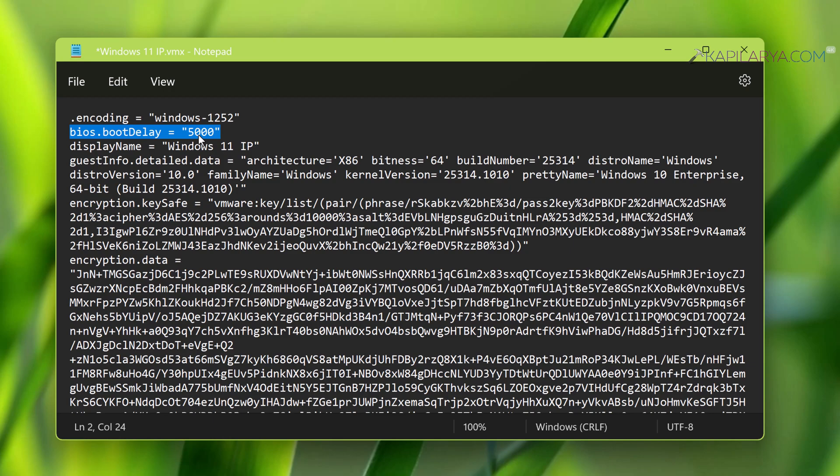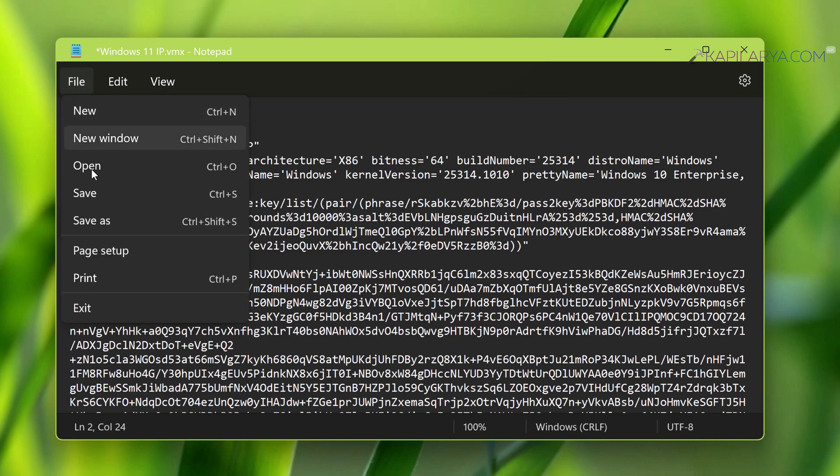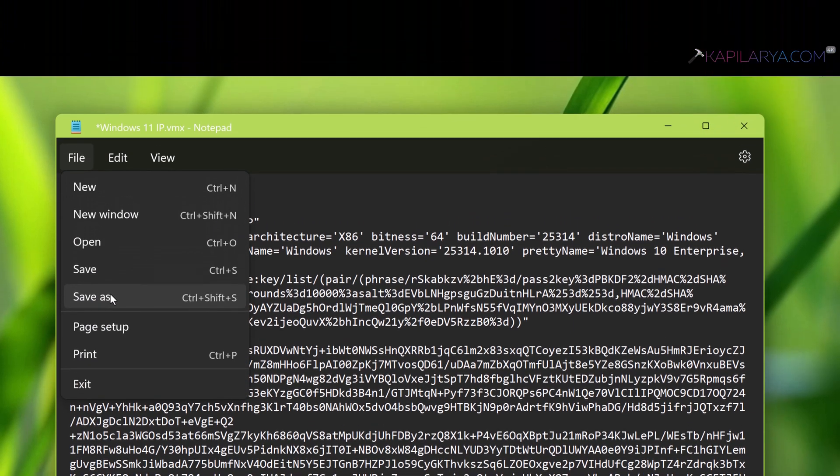Finally, save the .vmx file and restart the virtual machine. The BIOS delay time should be increased.